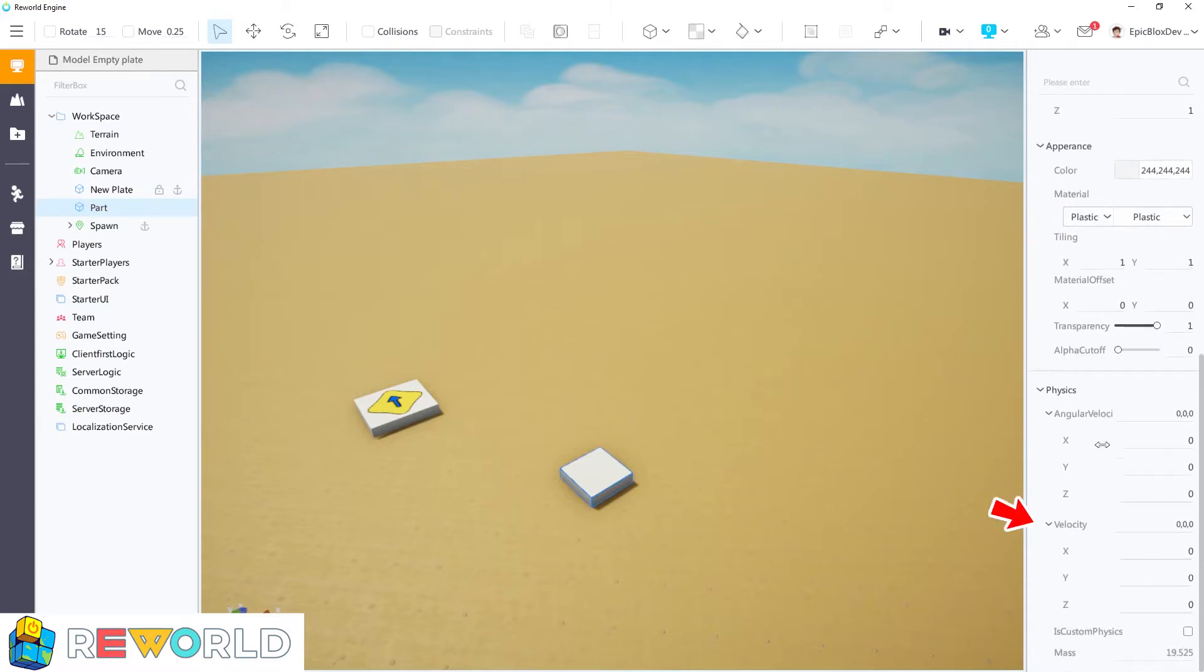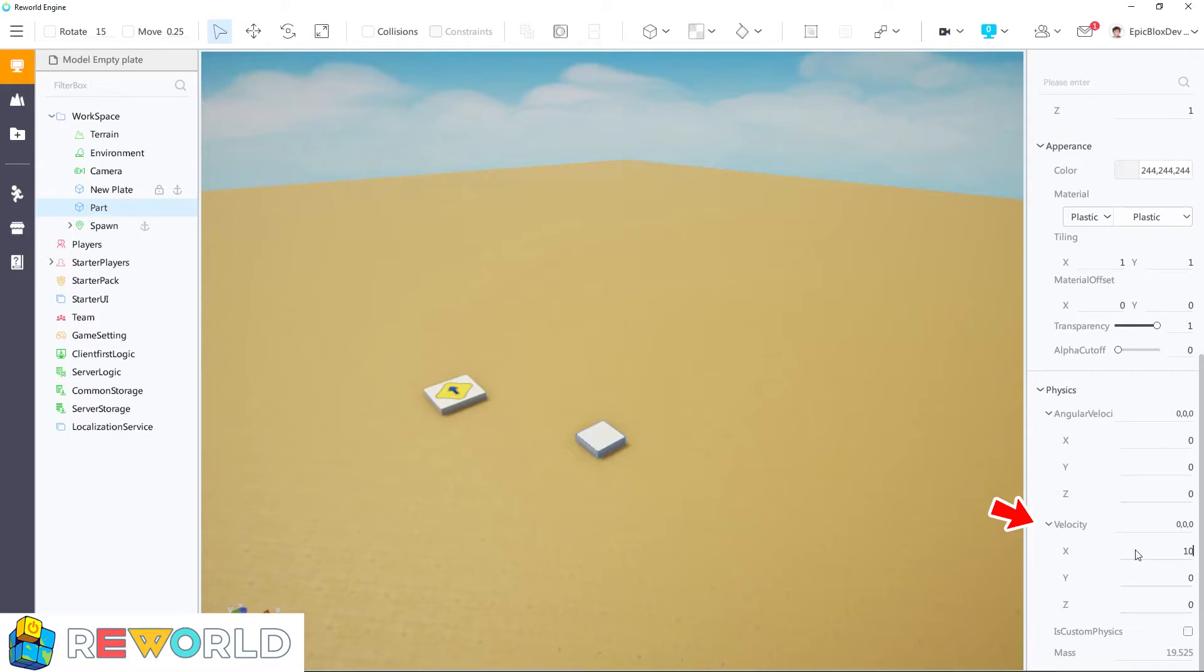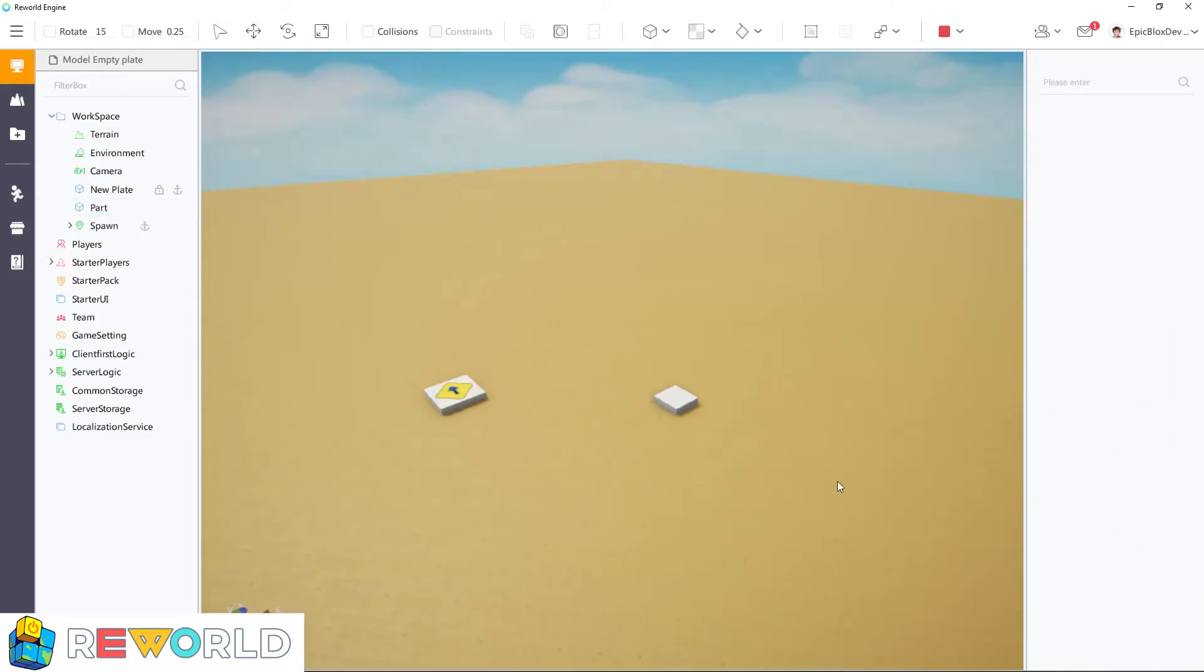The velocity is the speed setting for each axis of the part. For example, if I change the x-axis to 10, the part will move along the x-axis at that speed.